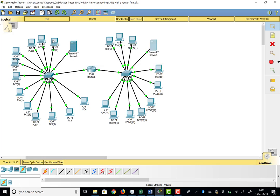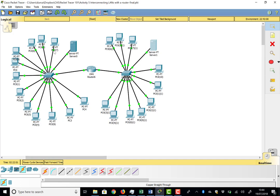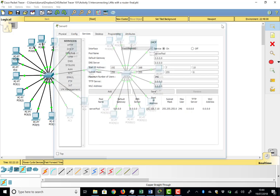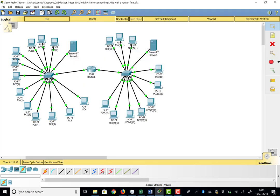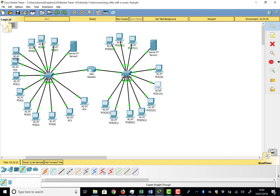After power-cycling all devices and fast-forwarding time, some PCs initially showed self-assigned 169.x addresses. Checking the DHCP service — it appeared the service had been accidentally turned off on one side. Once confirmed on, advancing time further brought all PCs up: the right-side PCs got 8.10 and above, and the left-side PCs came up as well with no addresses below .10.